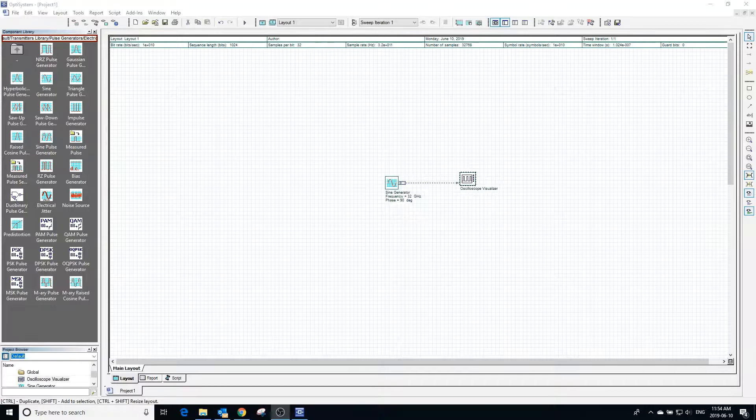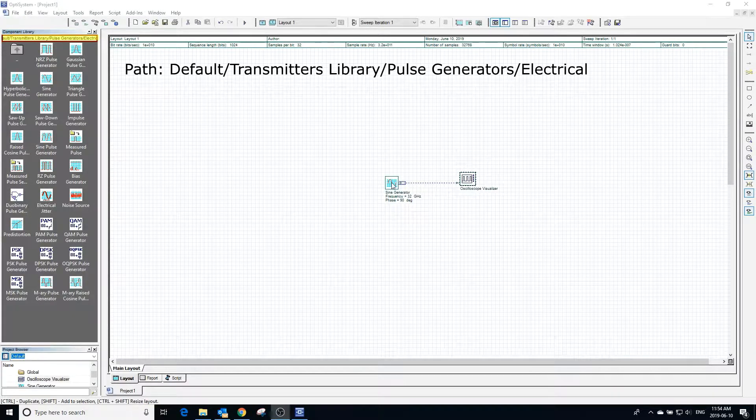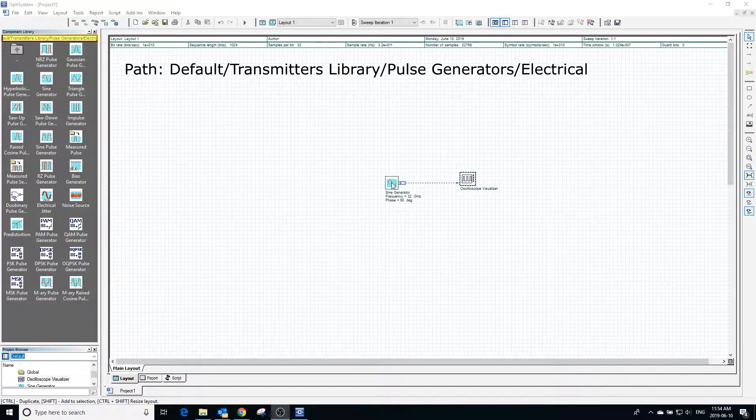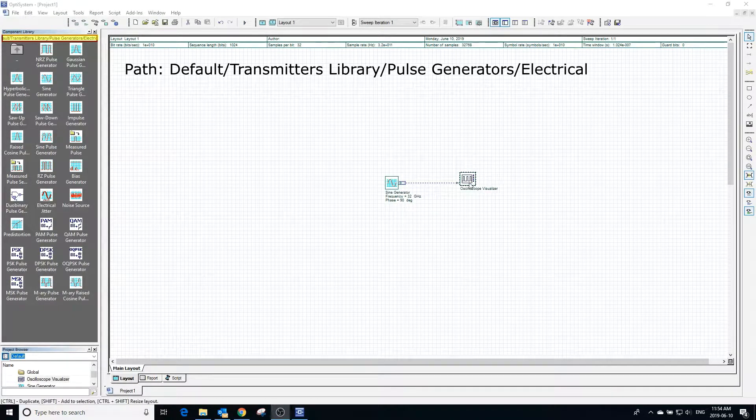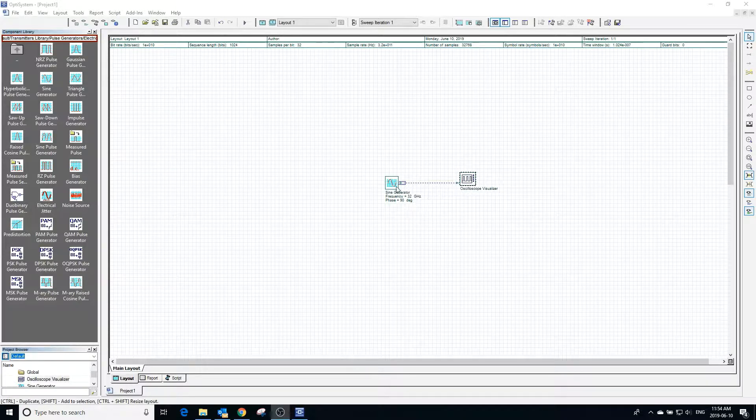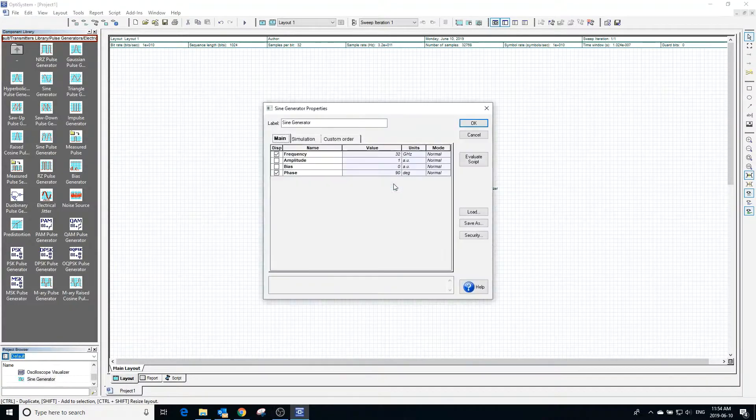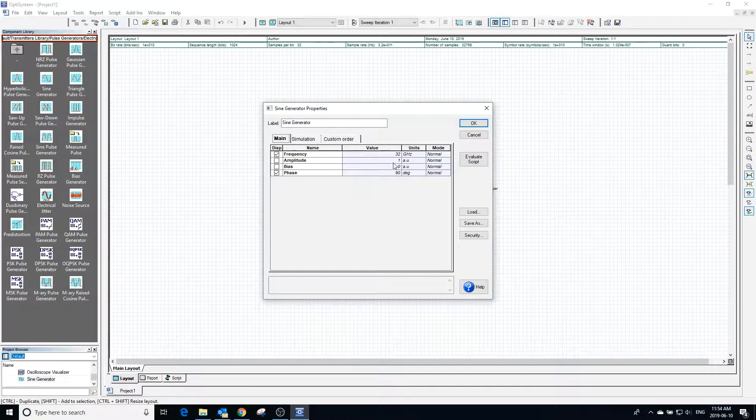The sine generator block can be used to generate an electrical sine waveform signal. Because the signal generated is electrical, we will connect it to an oscilloscope to visualize it.